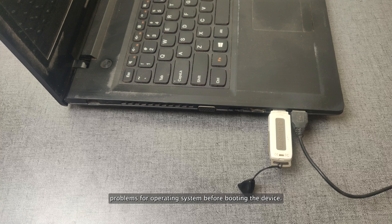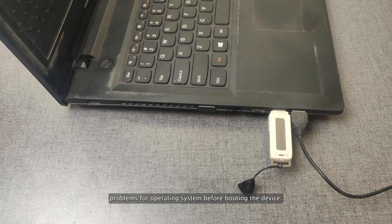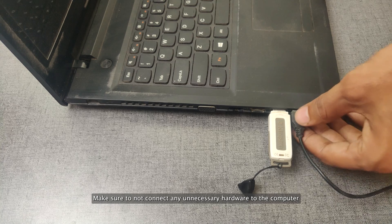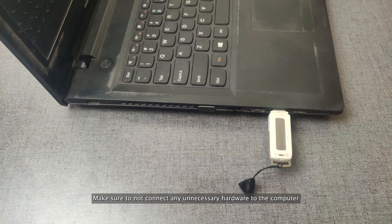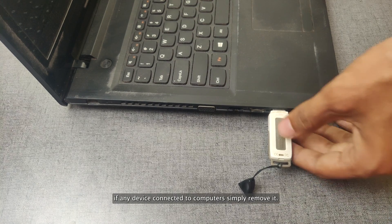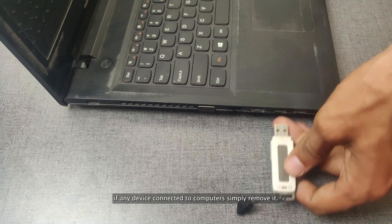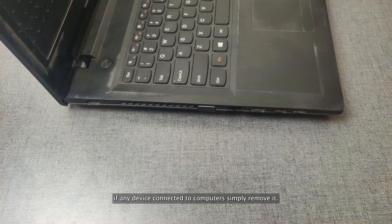Sometimes the newly installed hardware creates problems for operating system. Before booting the device, make sure to not connect any unnecessary hardware to the computer. If any device is connected to the computer, simply remove it.